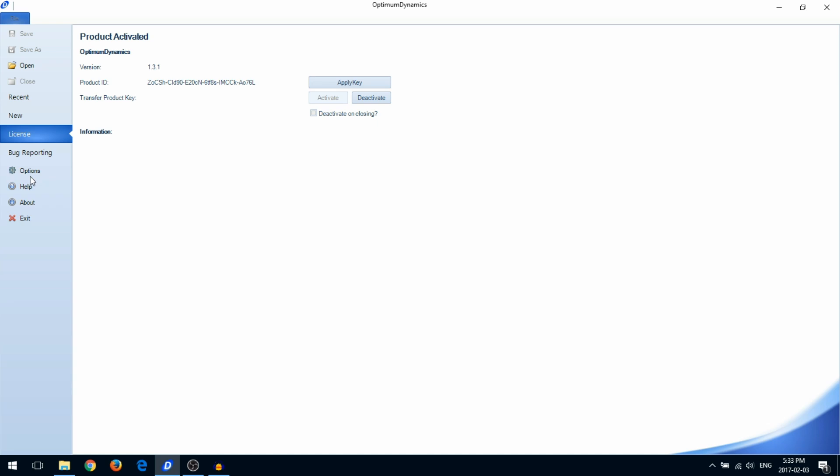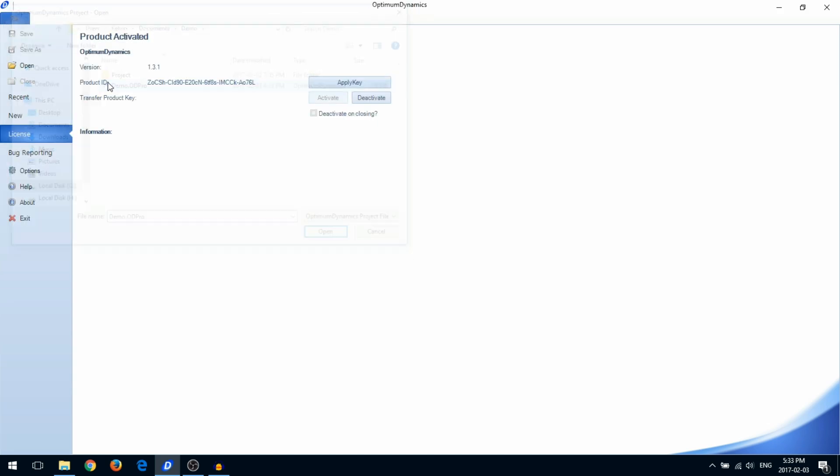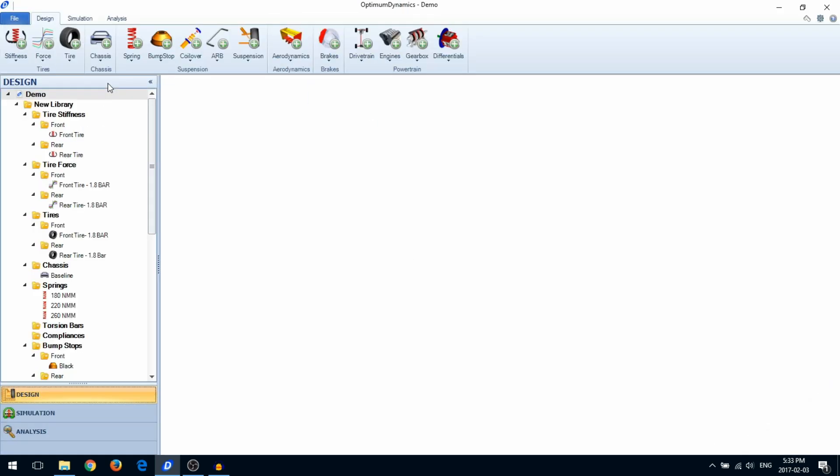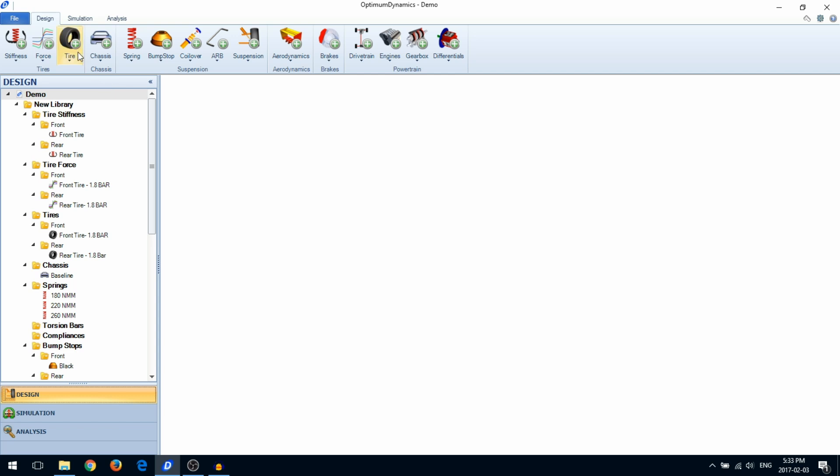We'll get started by opening an existing project. On the top, you'll notice three tabs: Design, Simulation, and Analysis. This represents the workflow of the software. We'll start out in Design.